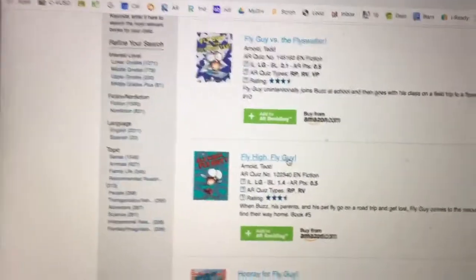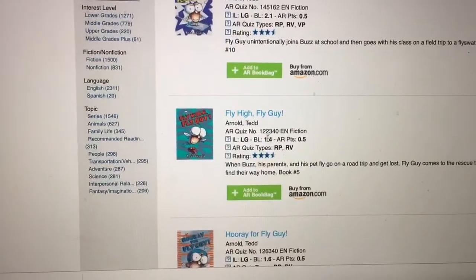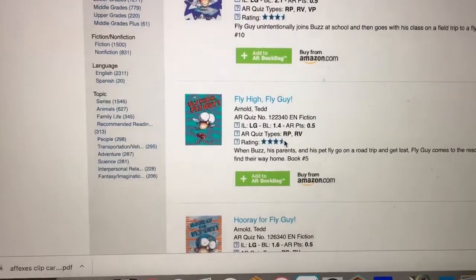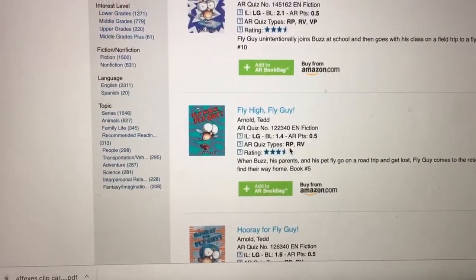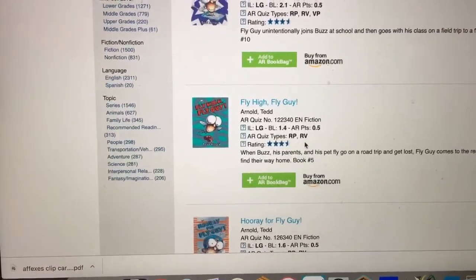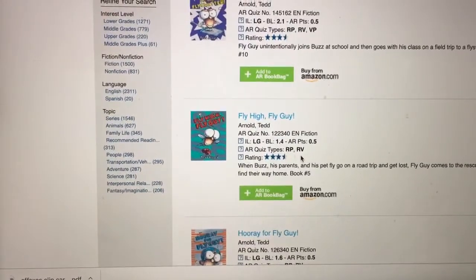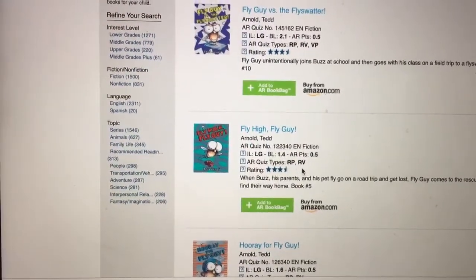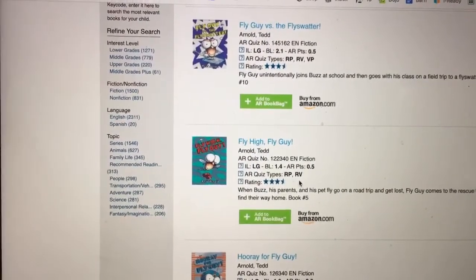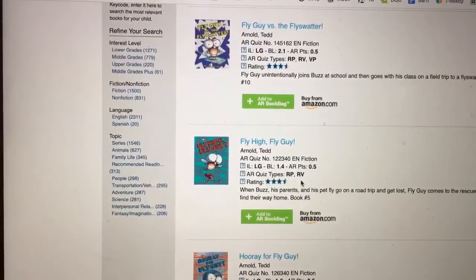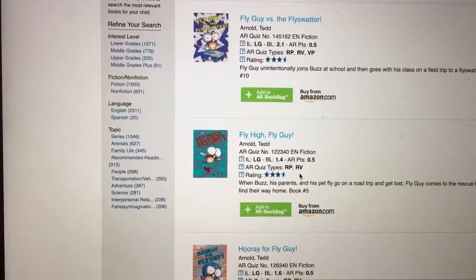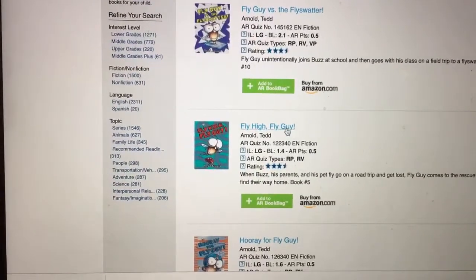This will tell me the quiz number. BL is the book level, and this book has RP, a reading practice quiz, and an RV, which means a reader voice. Reader voices support students when they are taking quizzes that are below a third grade level. Some of those quizzes at a beginning book level might have a reader voice, but they don't all, so it's a nice thing to be able to check.